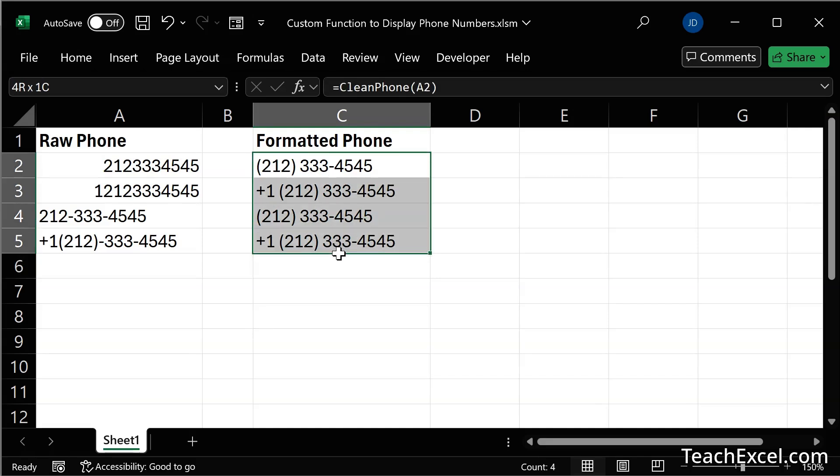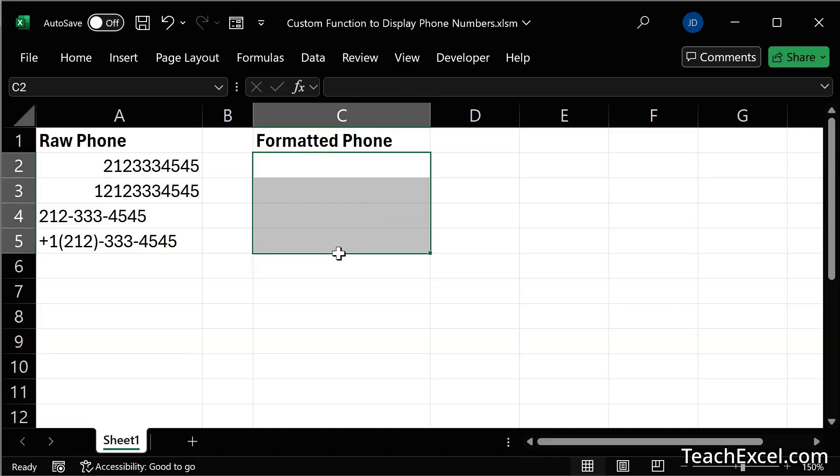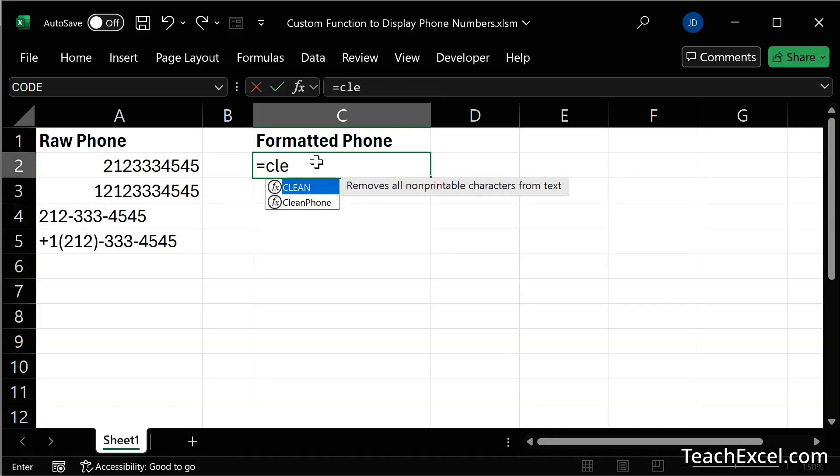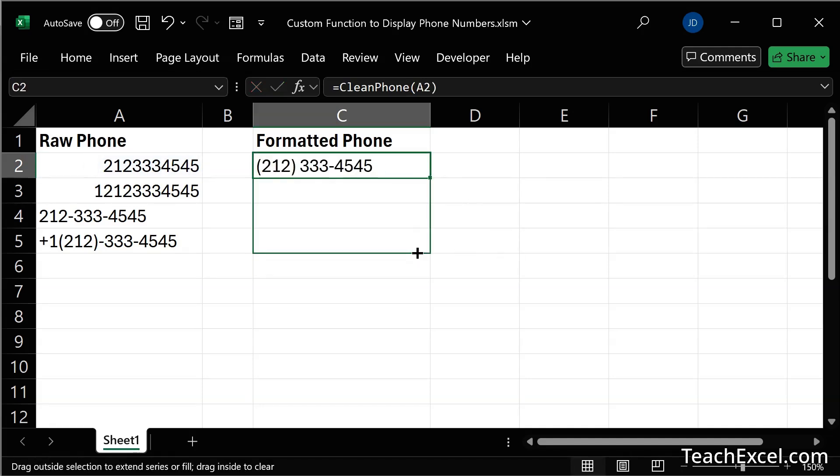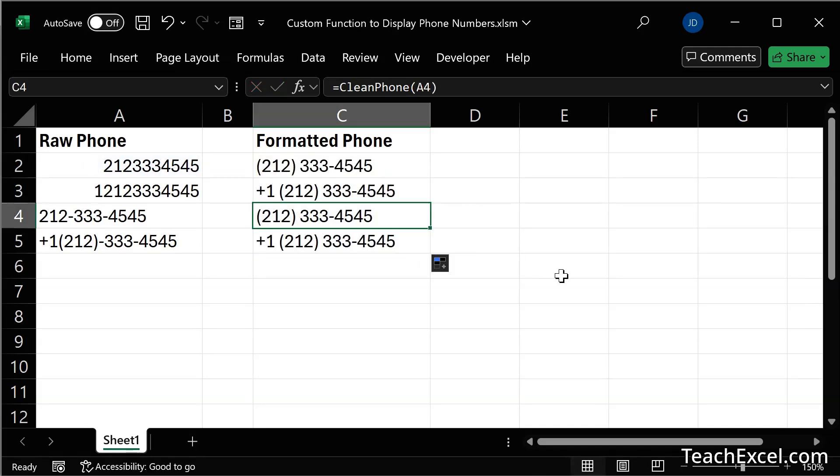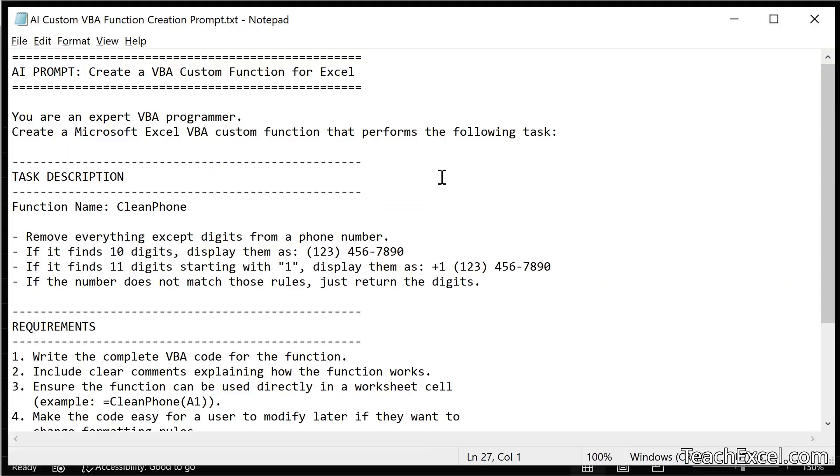Back in the worksheet, we are ready to use the new function clean phone. Easy peasy. Download the prompt, change the task description, and get your Excel function custom made for you in just minutes.